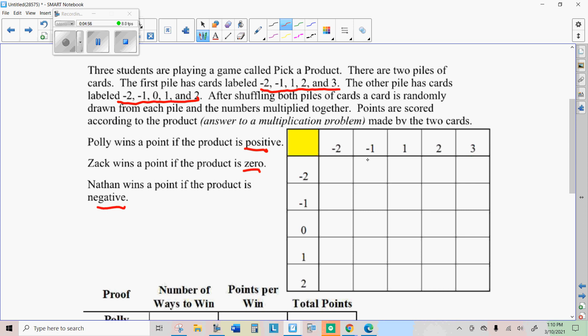So let's list all outcomes by filling in this multiplication table. Now we really only care if it's positive, zero, or negative. So if you want, you can just put, like here you have a negative times a negative. Negative two times negative two, that would be a positive. Negative two times negative one would be a positive. Negative two times positive one would be a negative. And so with those three, go ahead and fill in the rest of it.